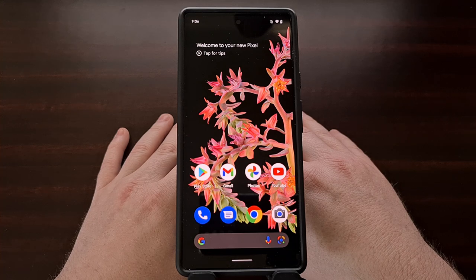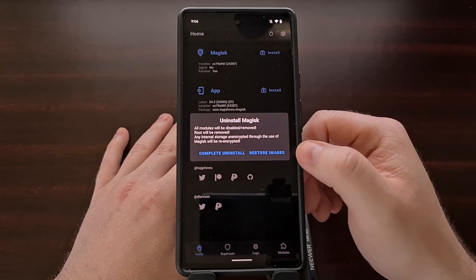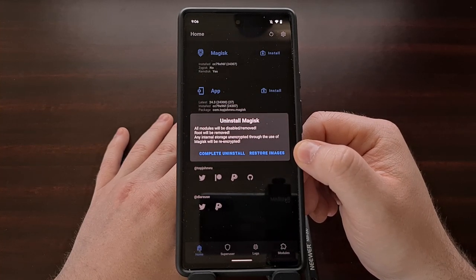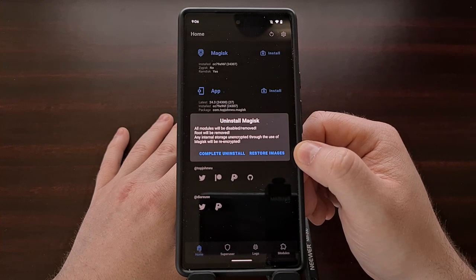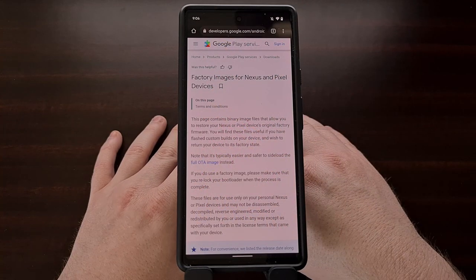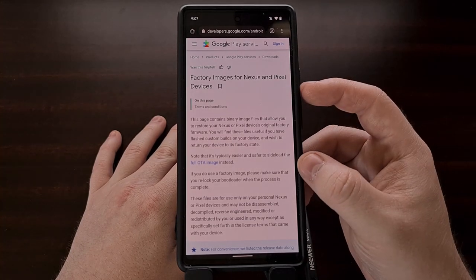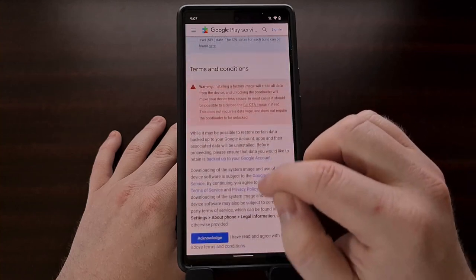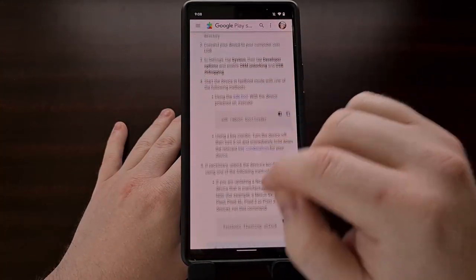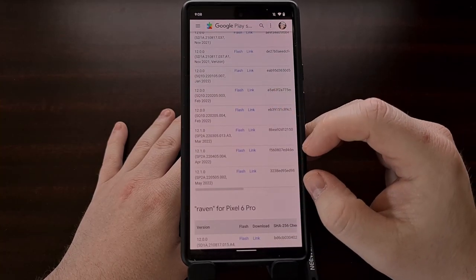So if you've ever gone into Magisk, tried to uninstall Magisk using the restore images option, and were told that a stock backup does not exist, I'm going to show you how I fixed that error. I needed a copy of the boot image file for the firmware I was currently running, so I went to Google's factory images page for Pixel devices, scrolled down to find my device, and matched up the firmware I was currently running.